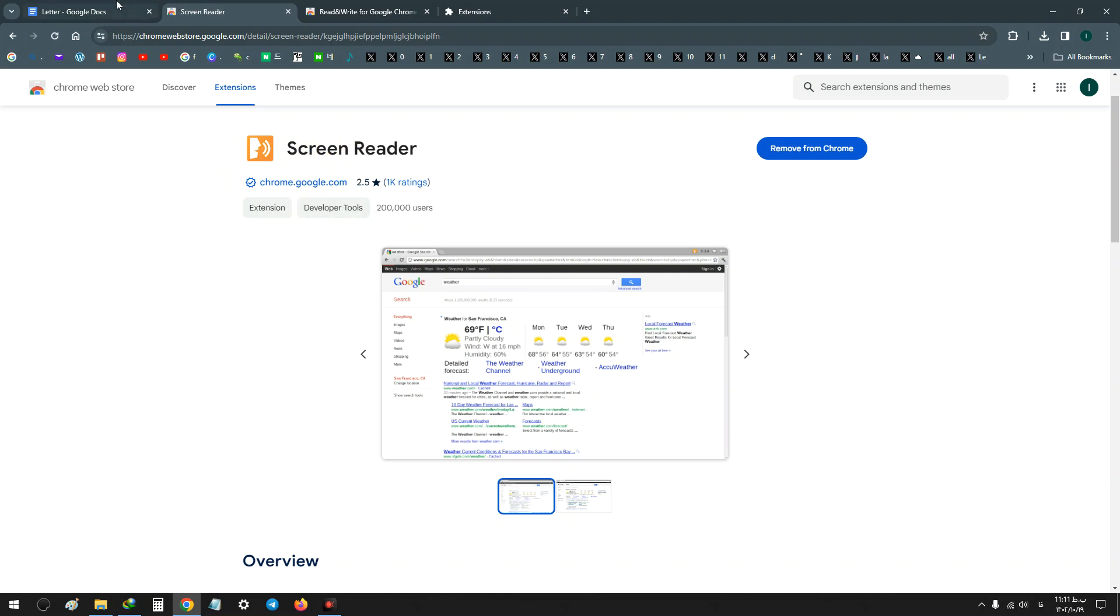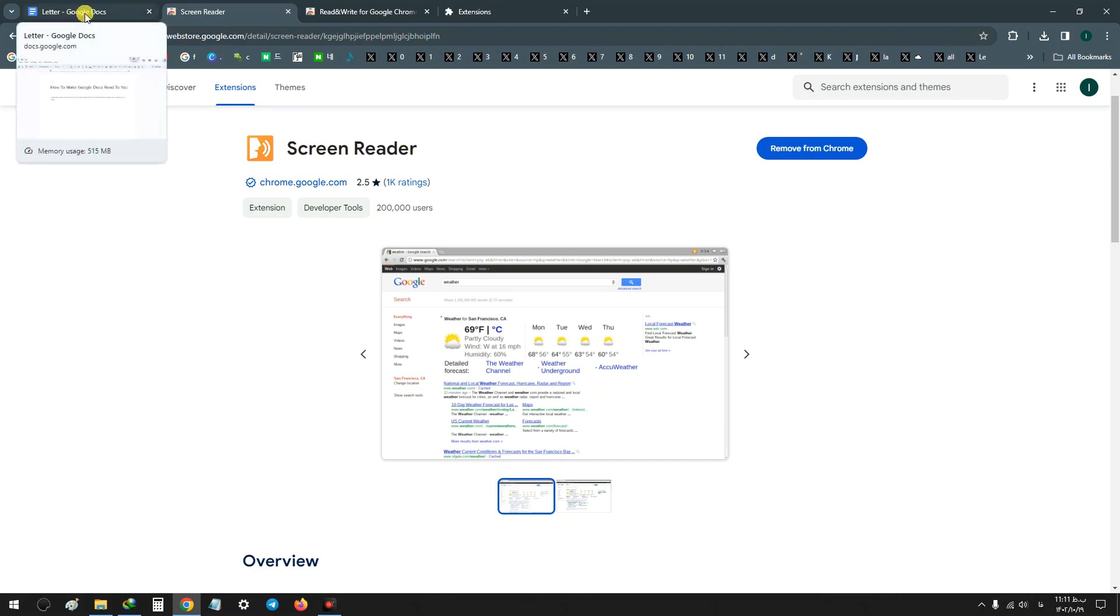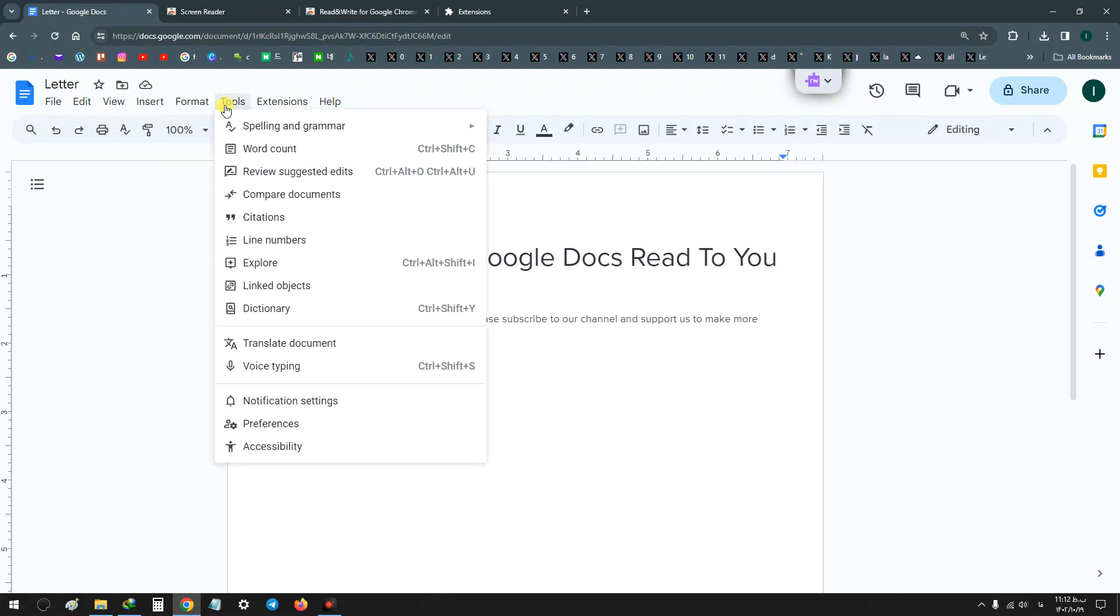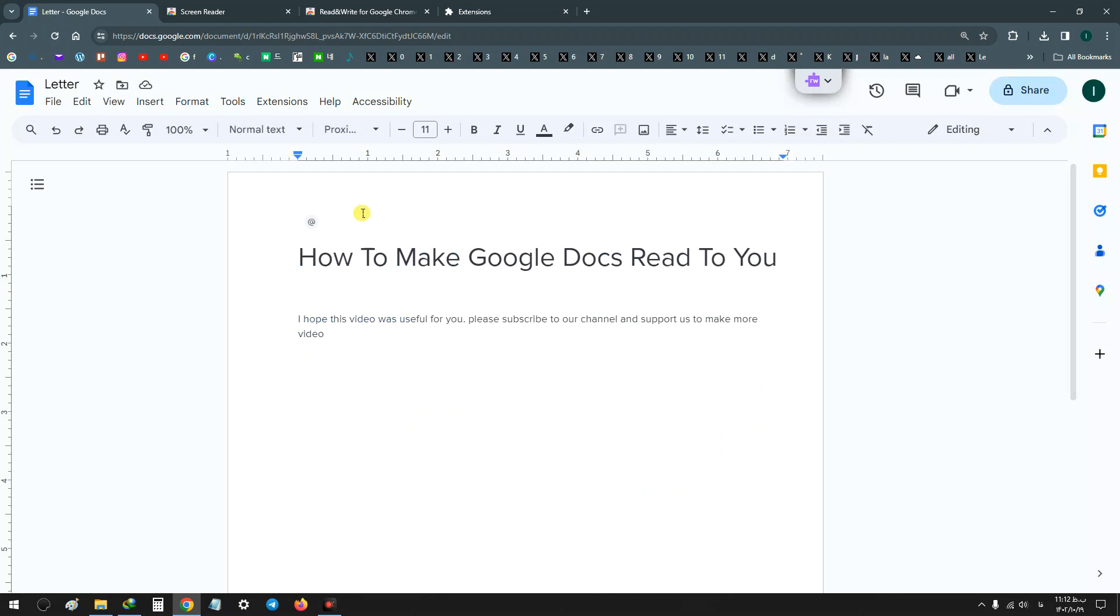To use the first extension Screen Reader, go back to your Google Docs, on the top click on Tools, and at the end click on Accessibility. Now turn on screen reader support and click OK. Now back again to the Chrome Web Store.